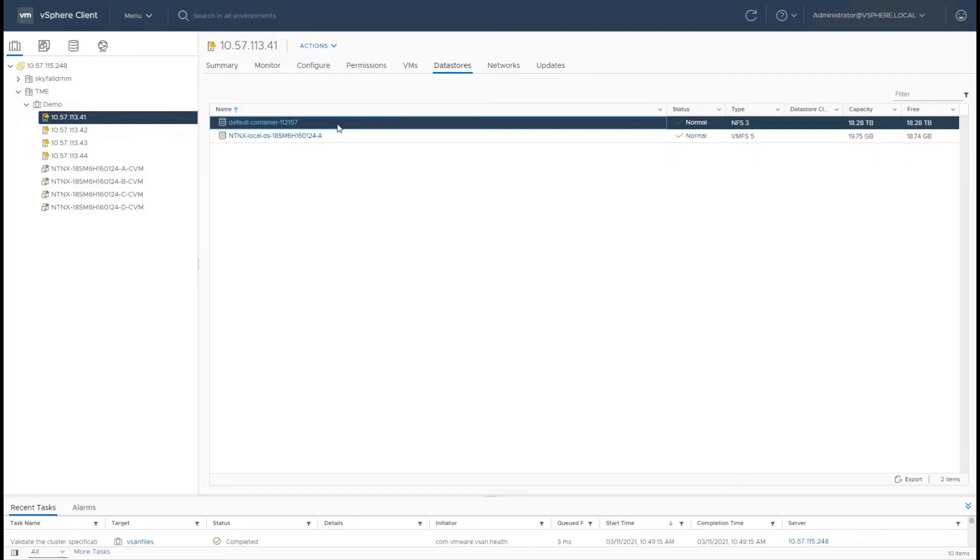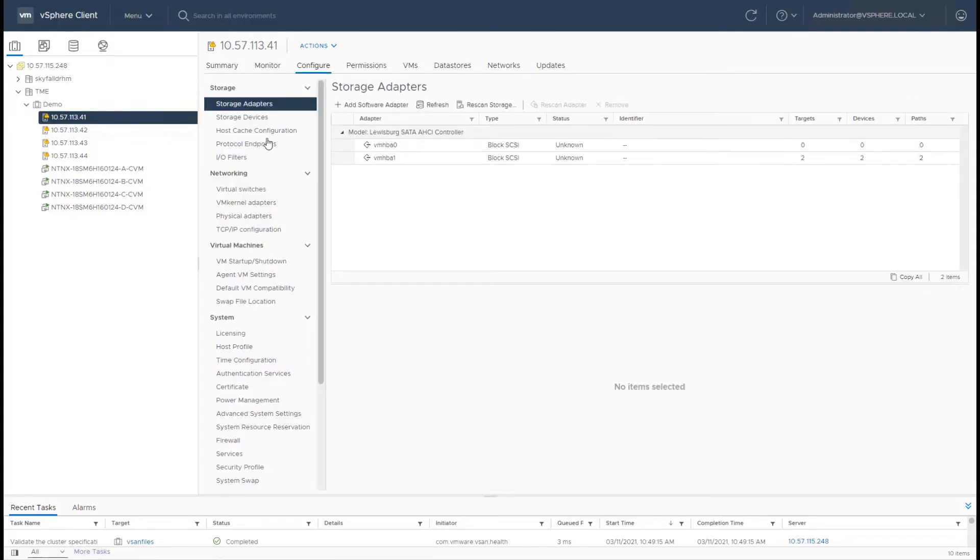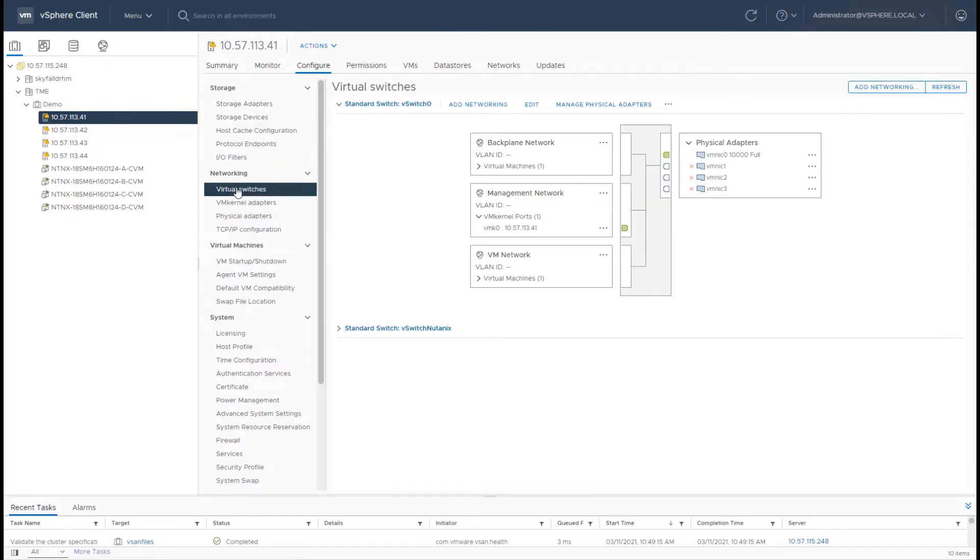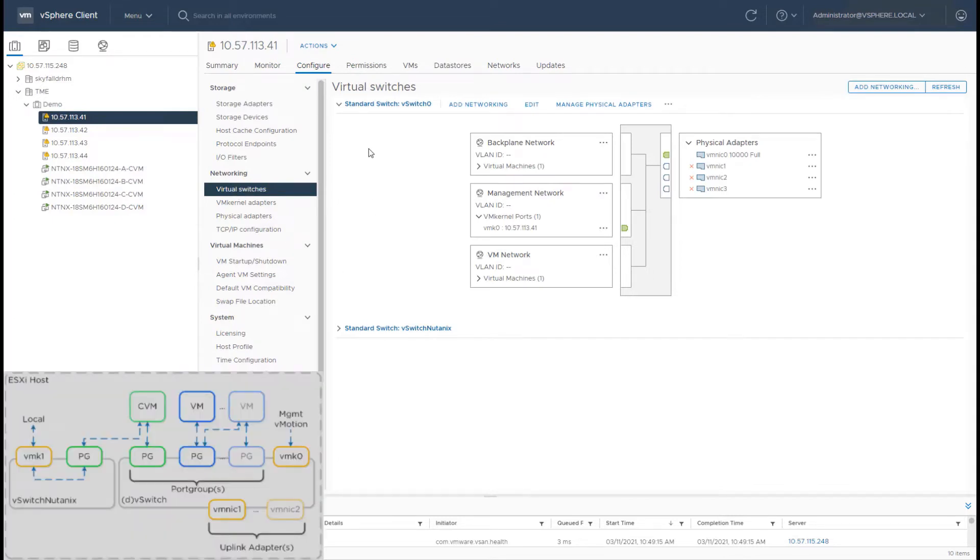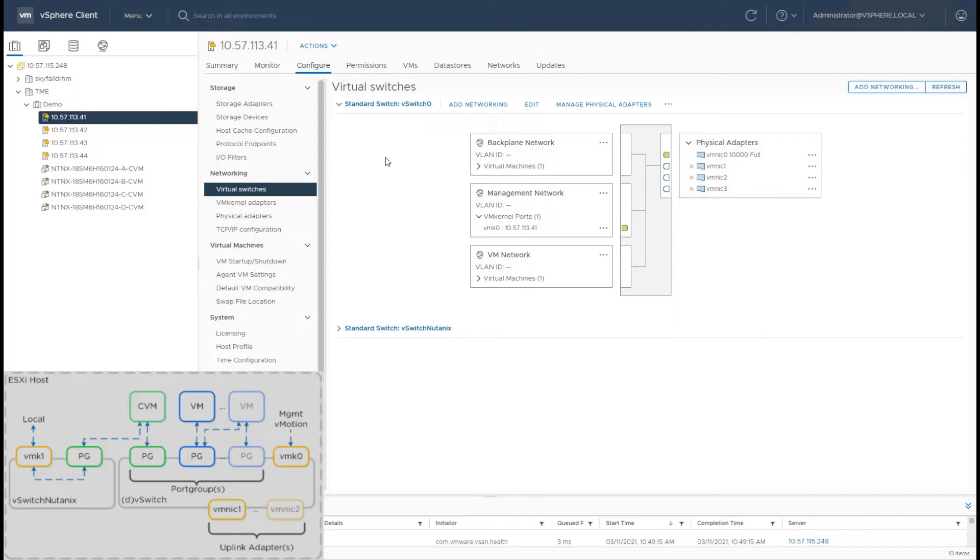Now next, let's take a look at how networking works from a CVM perspective. So from each individual host, what we have is a standard vSwitch that is created on every individual host. Now this can be a standard ESXi vSwitch or it can also be a distributed vSwitch.